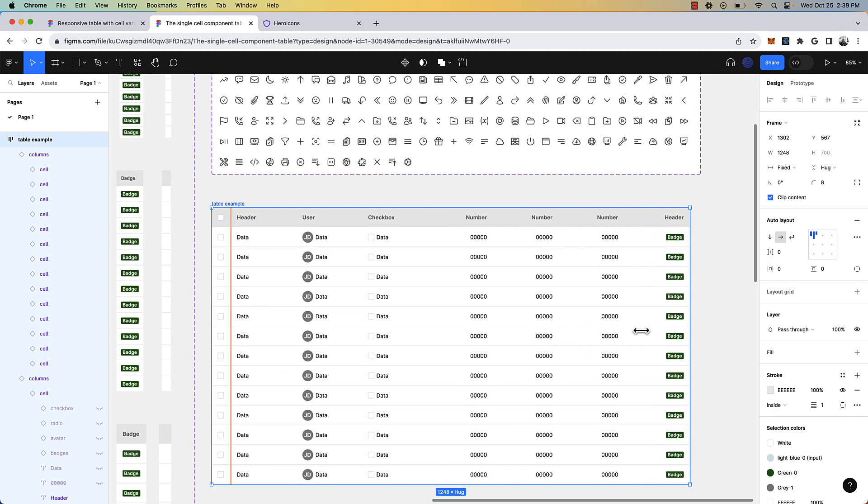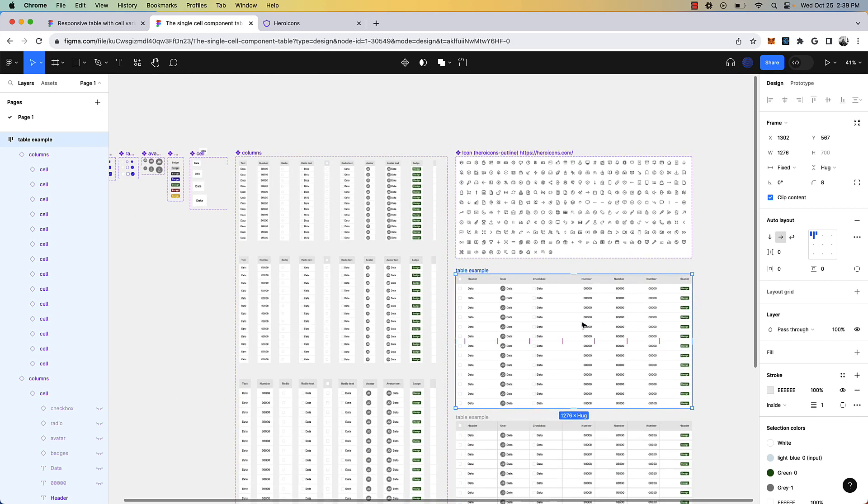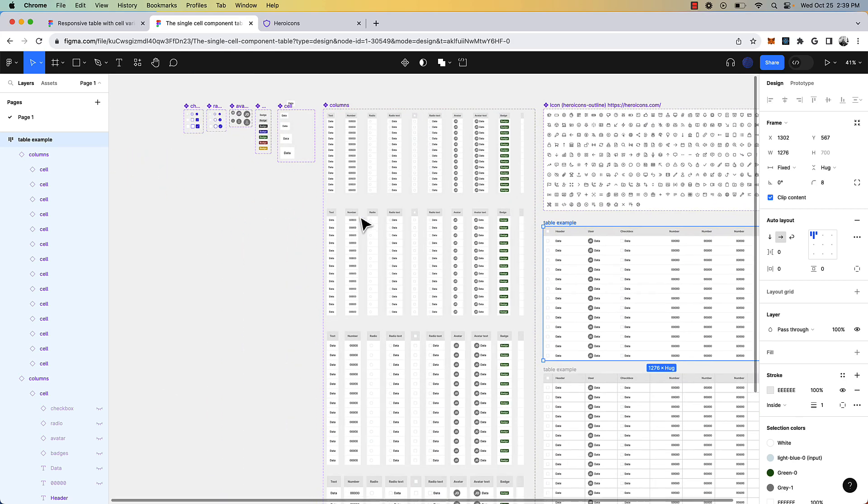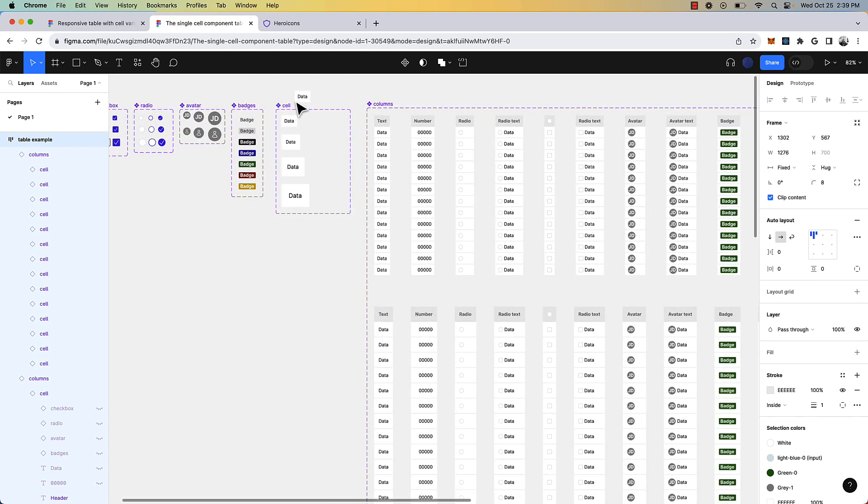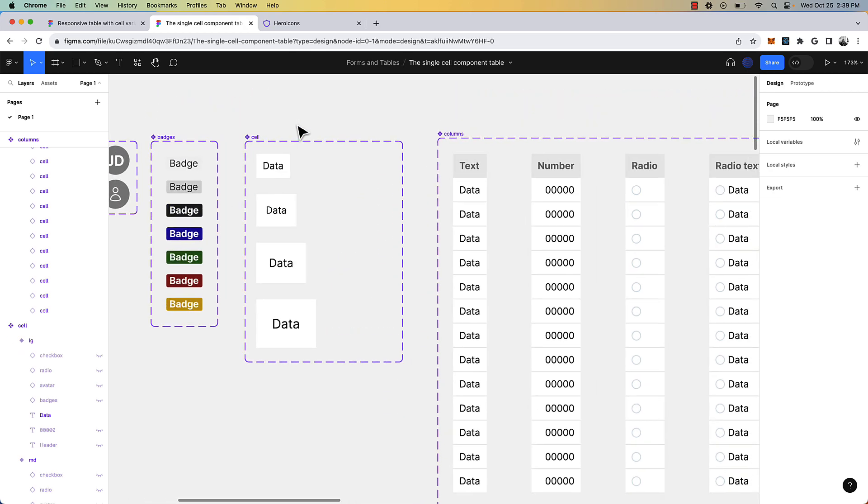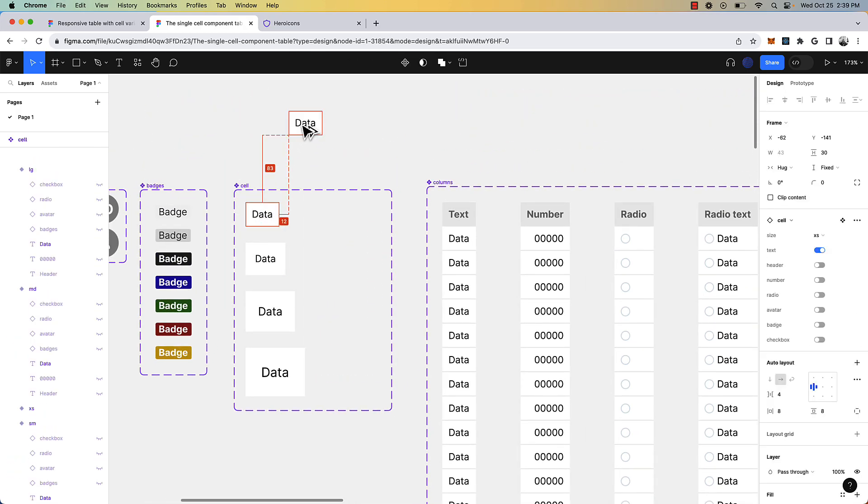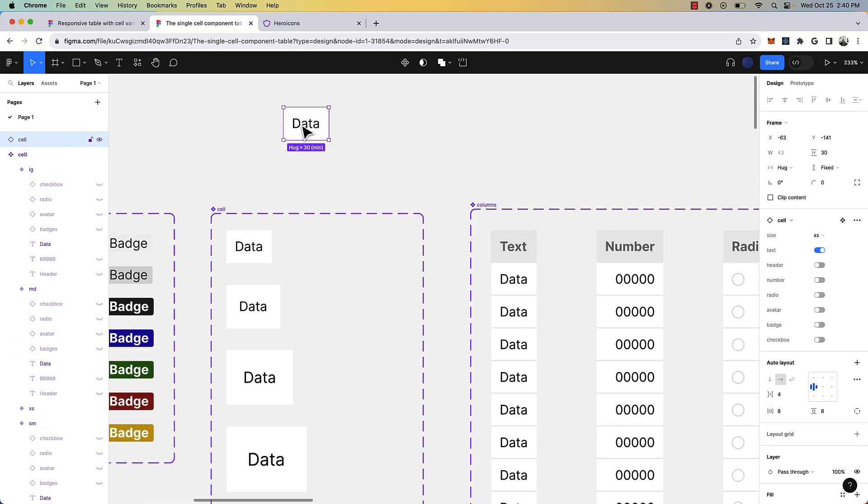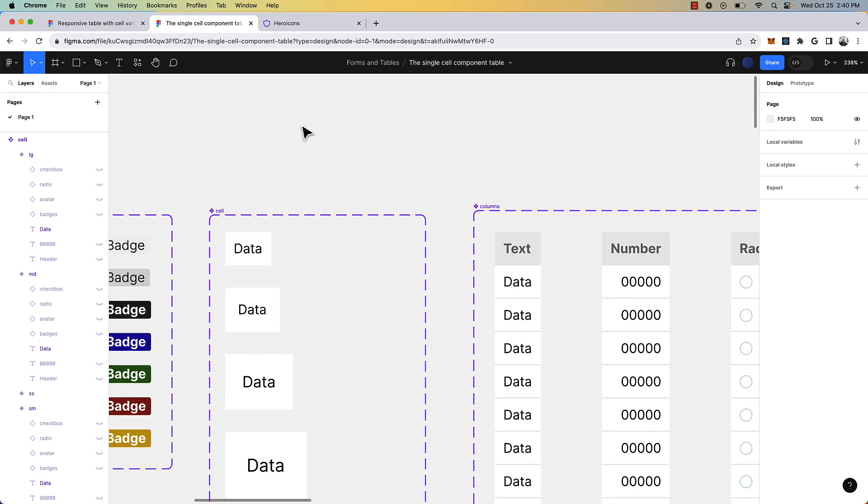Basically, I built out these responsive tables from these column variants, but it's all based on this idea of a single cell component. So I'm going to show you how I did it, and I hope it's helpful.